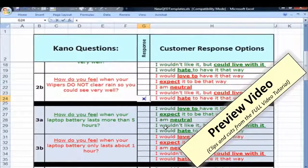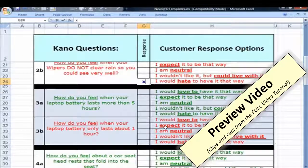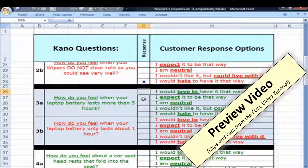For example: 'How do you feel when your laptop battery lasts more than five hours?' — 'I'd love to have it that way.' And: 'How do you feel when your laptop battery only lasts one hour or less?' — 'I'd hate to have it that way.'